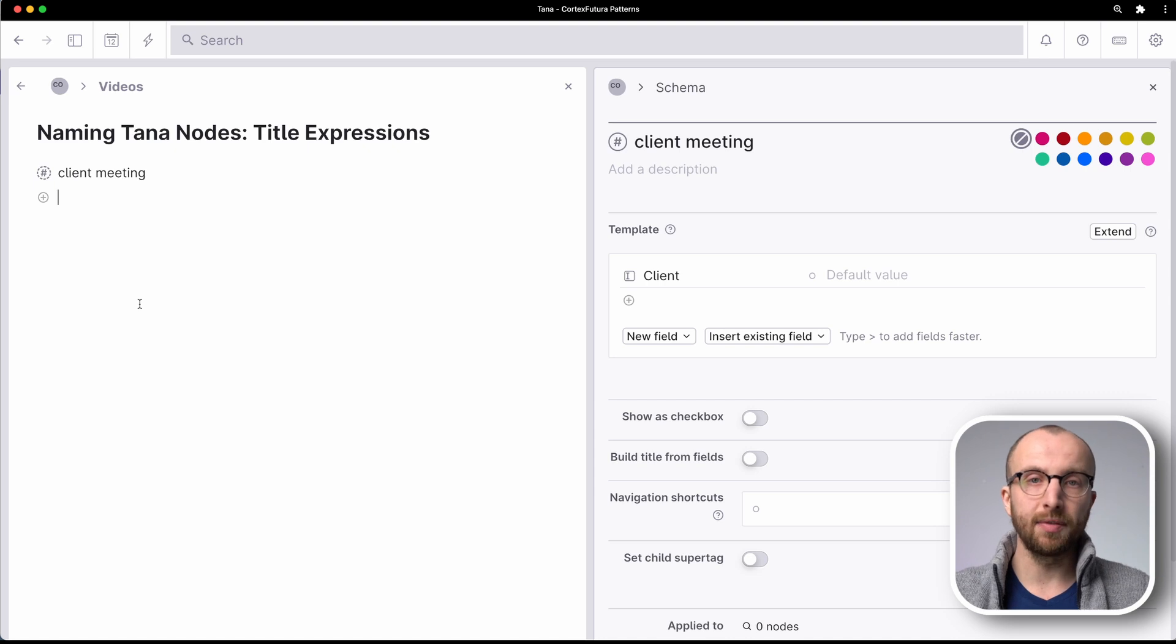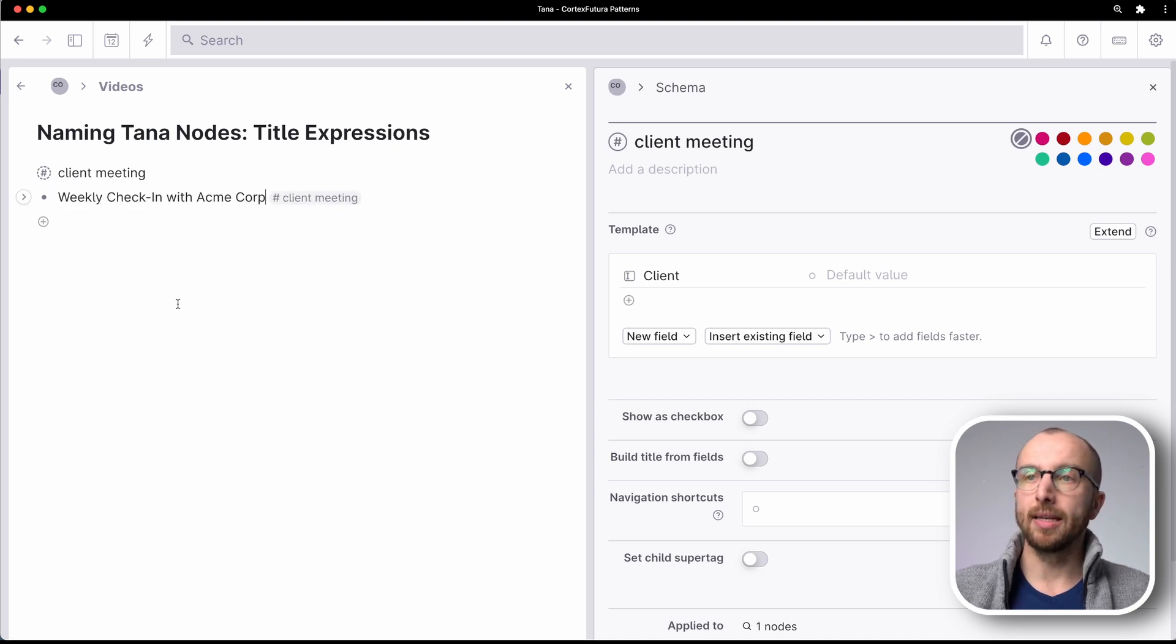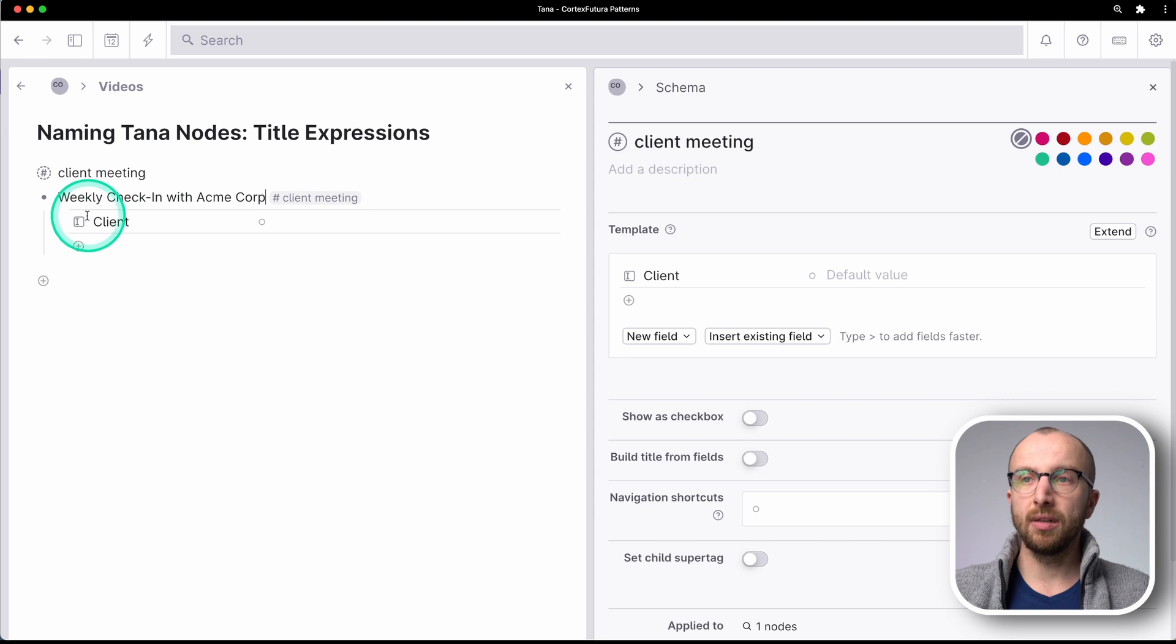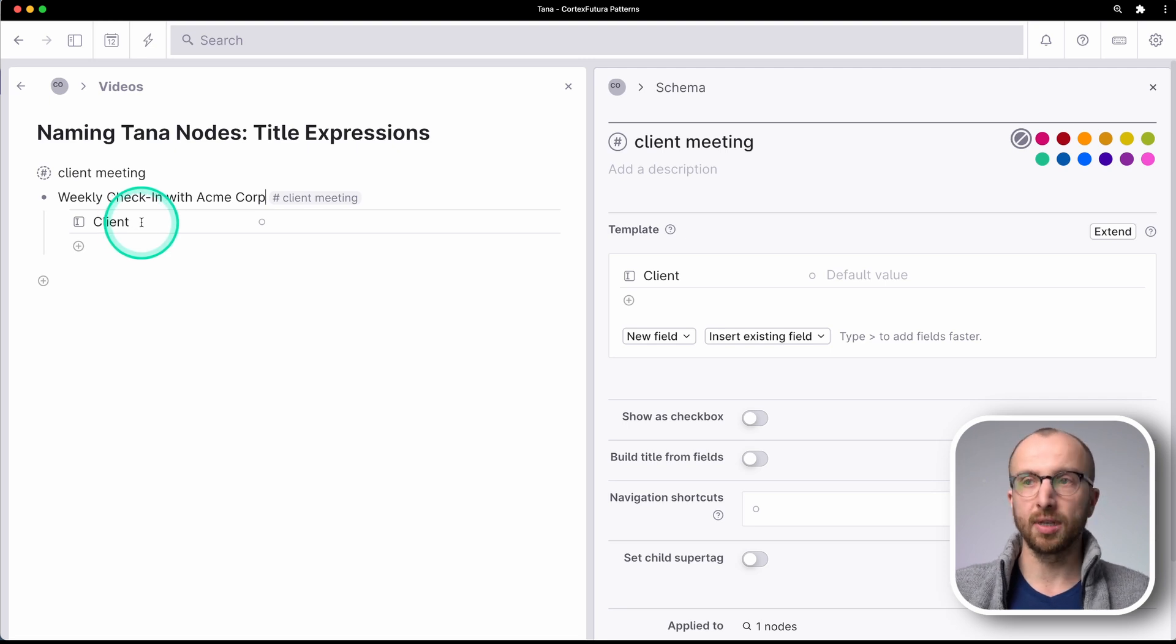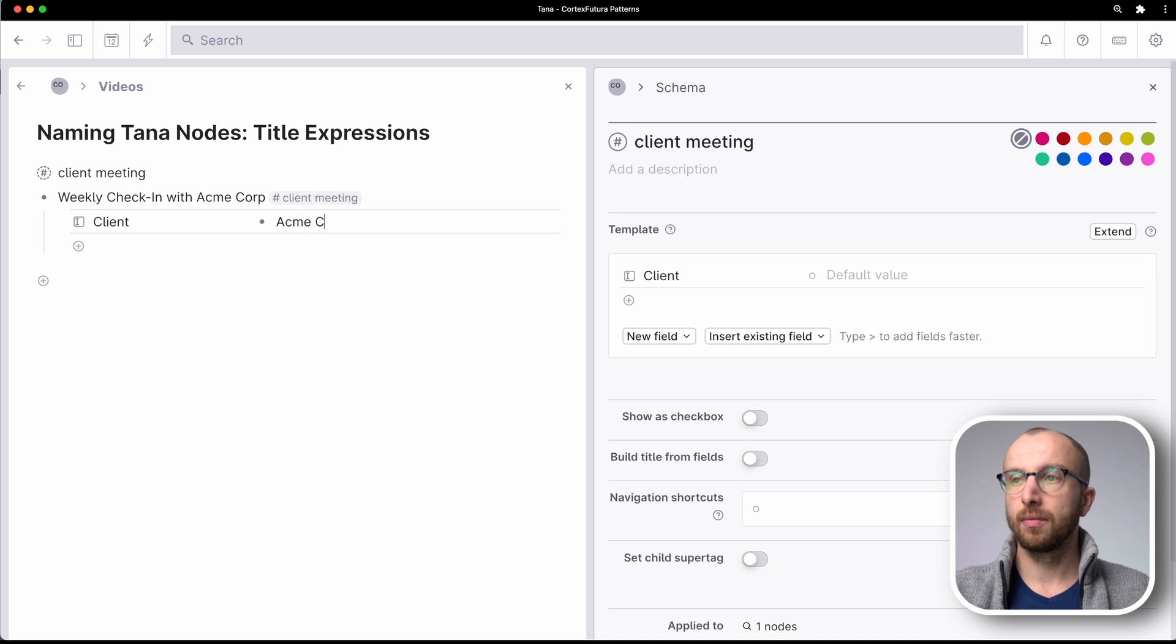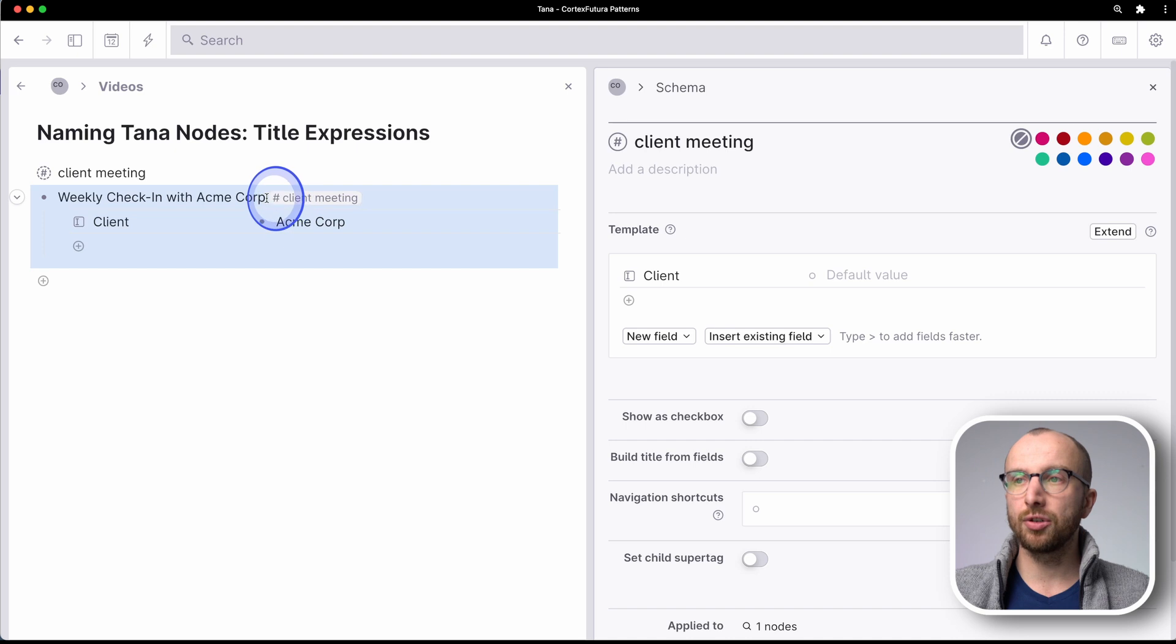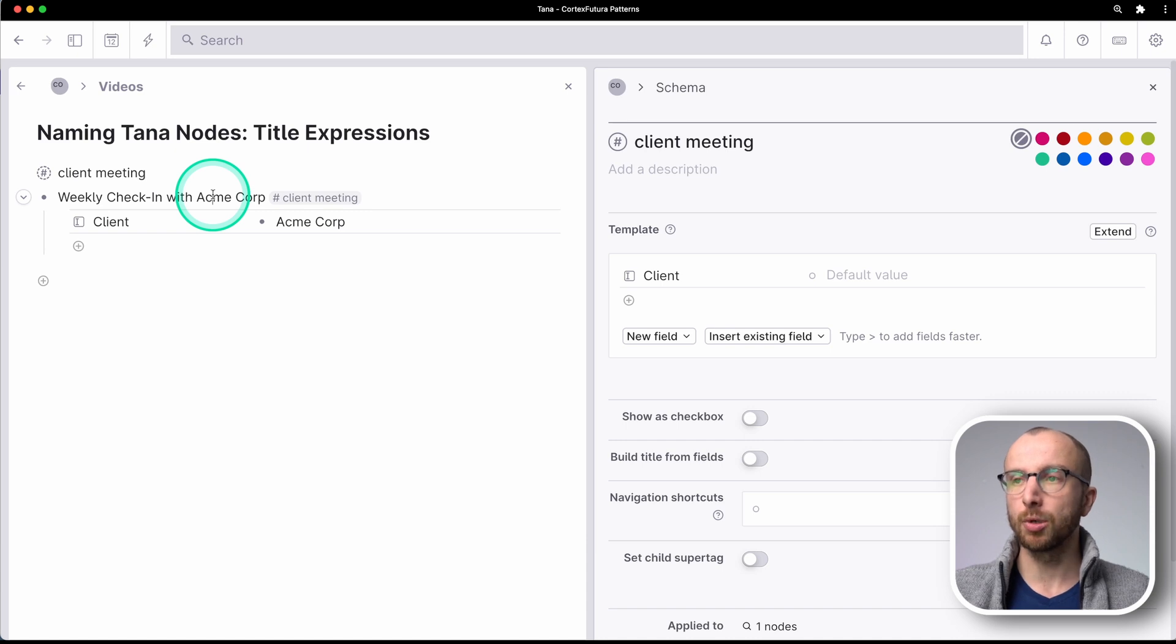So for example, I have a weekly check-in with a client and I've tagged this with client meeting. Now if I have a field here for the client, so that later I can filter and search for all the meetings with a particular client, I'm going to fill in here Acme Corp as well. But that means I have to enter the client twice. That's kind of annoying and too much work.